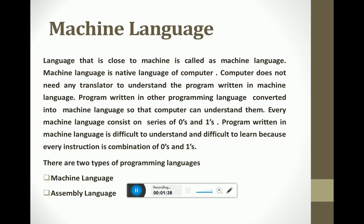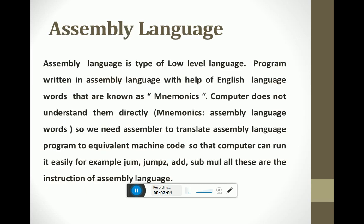Programs written in machine language are difficult to understand, difficult to learn, and difficult to modify, because every instruction is a combination of zeros and ones. Assembly language is the other type of low-level language.